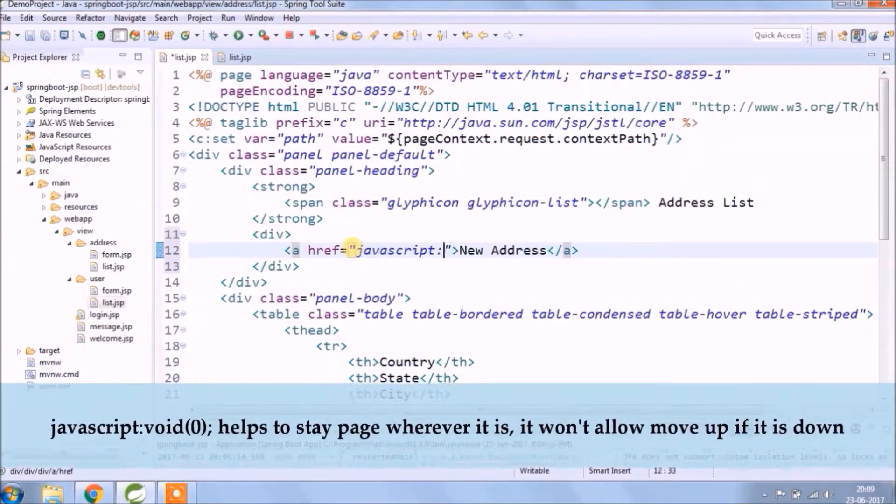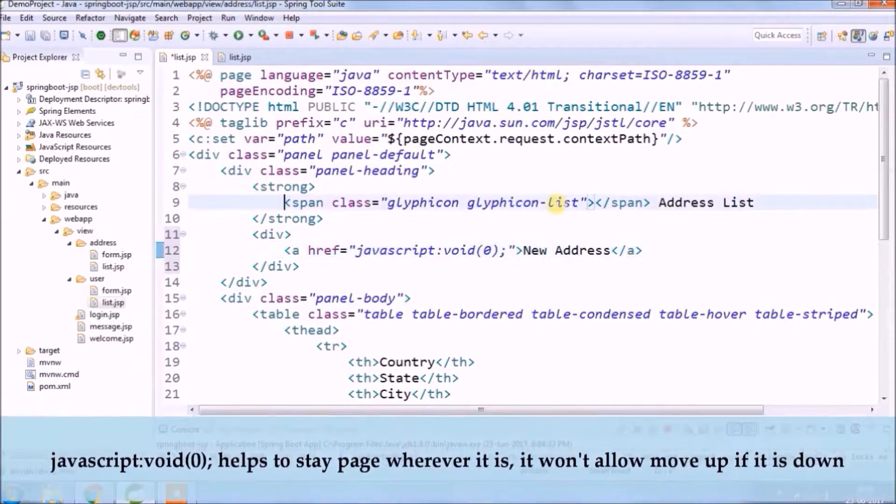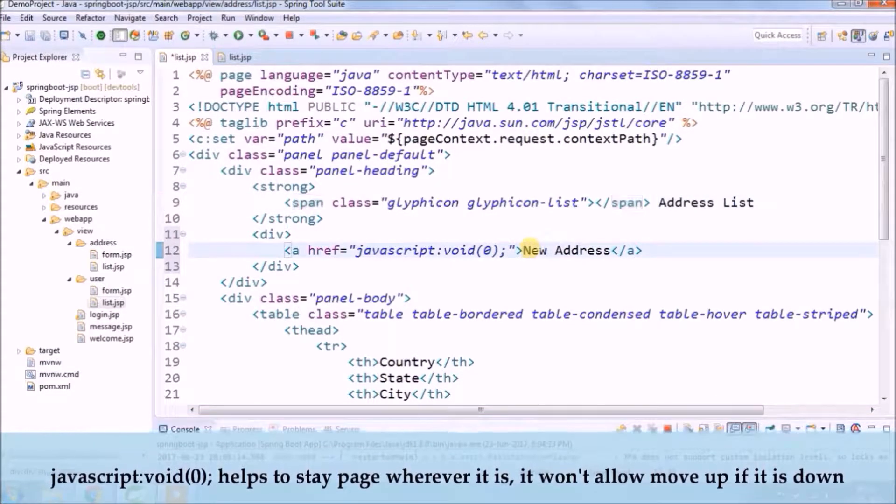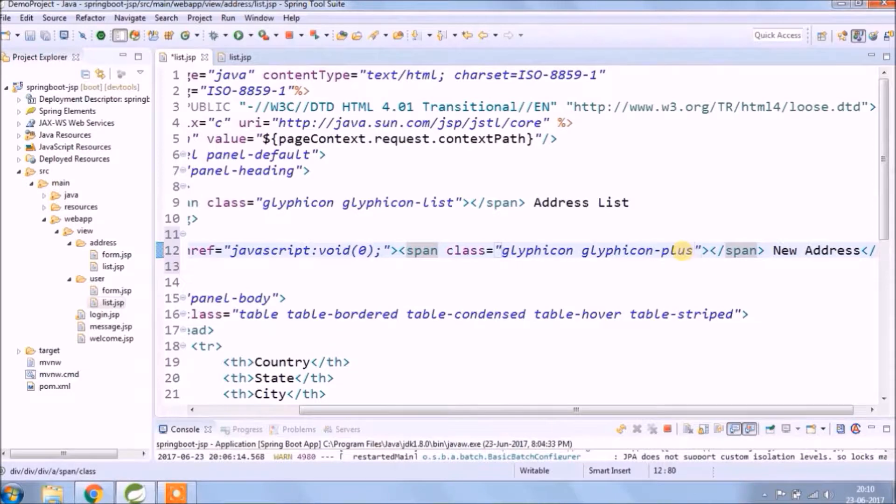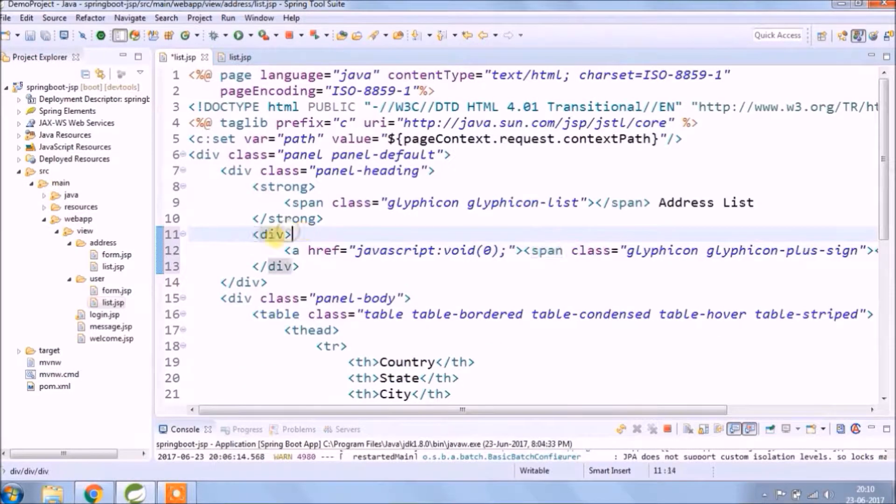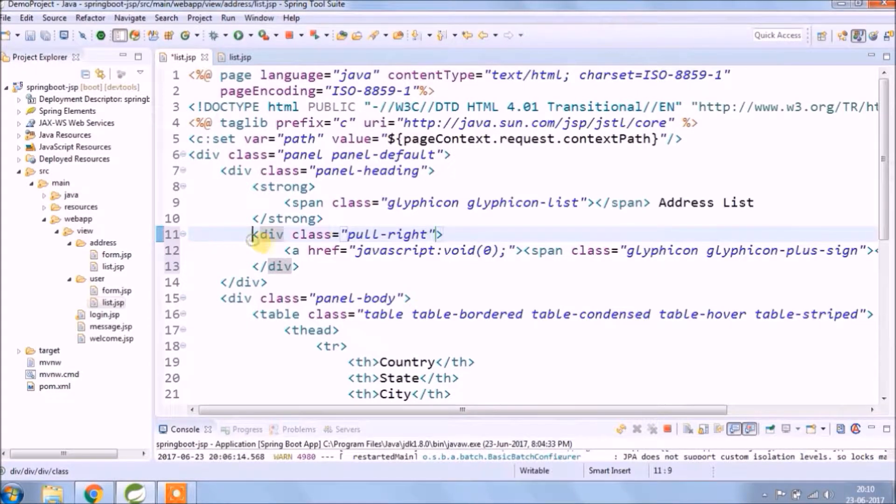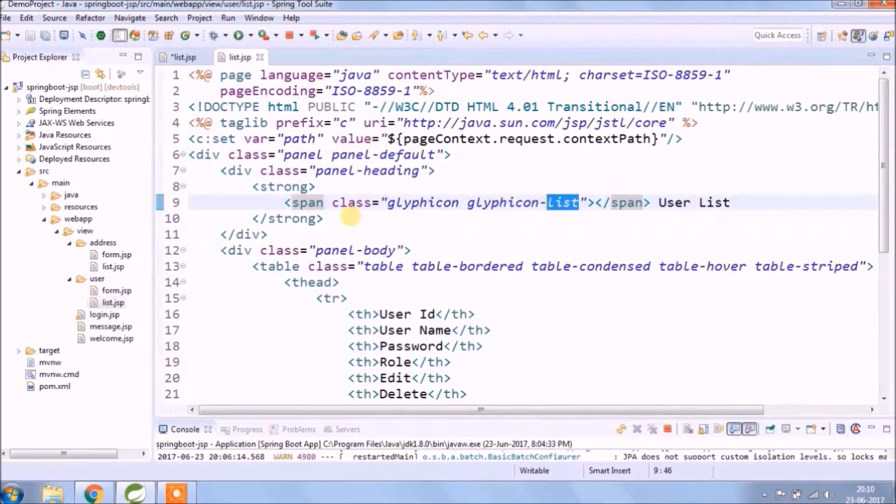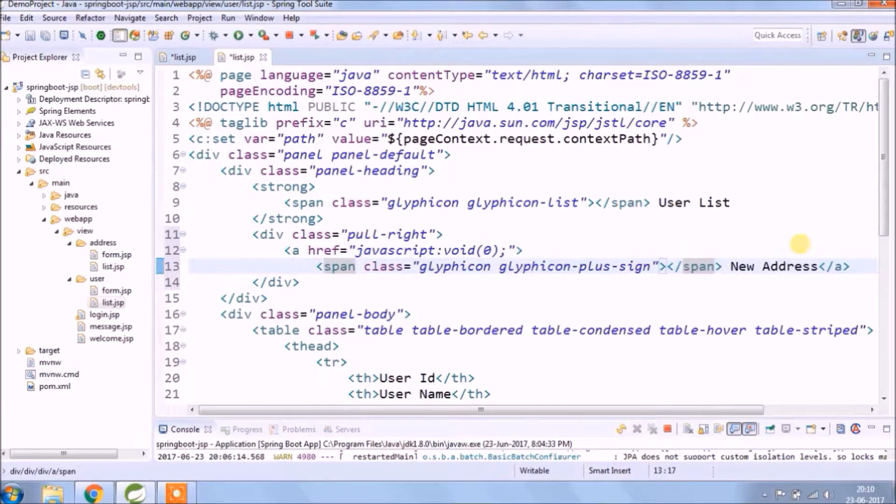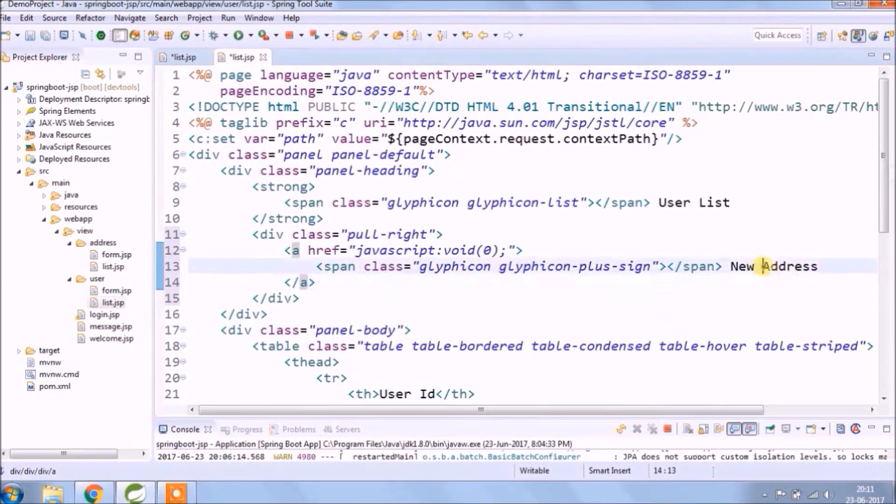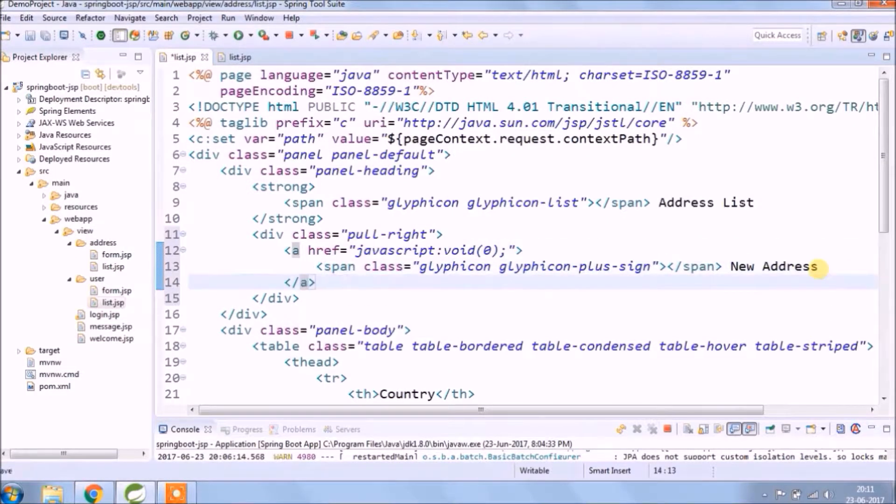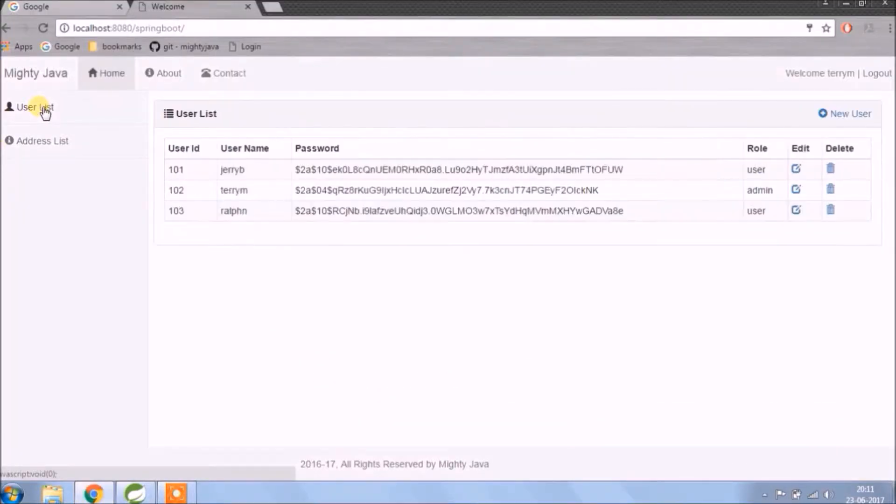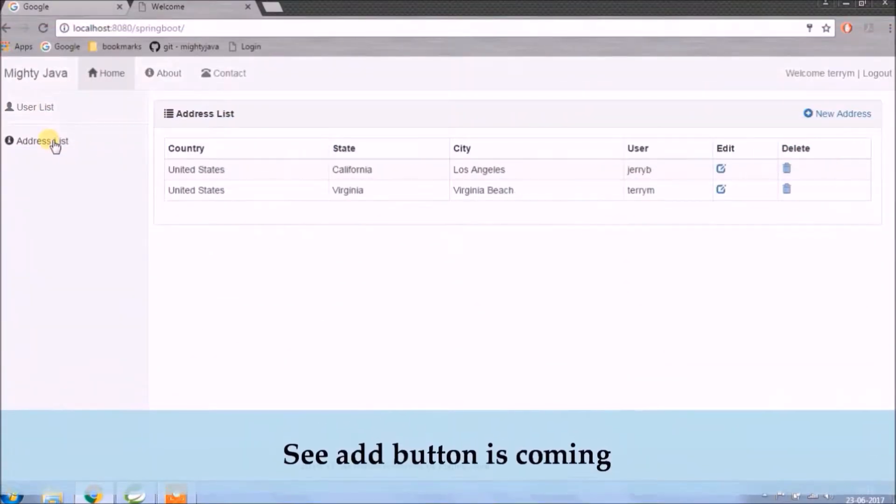JavaScript void helps to stay page wherever it is. It won't allow moving up if it is down. See, add button is coming.